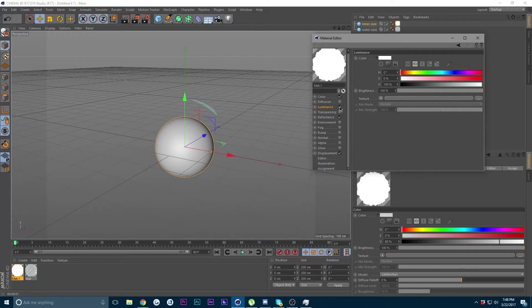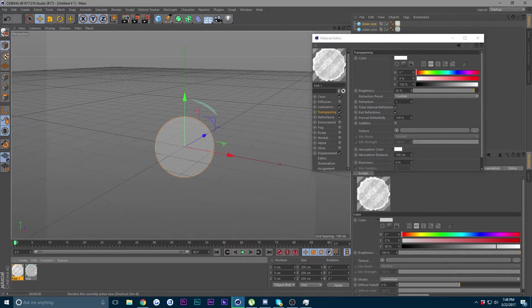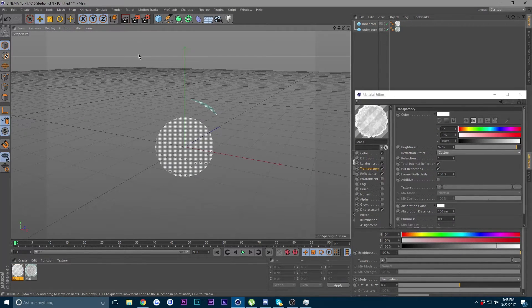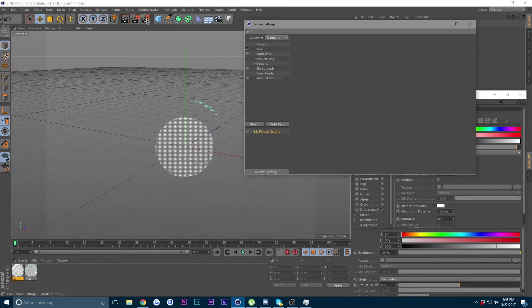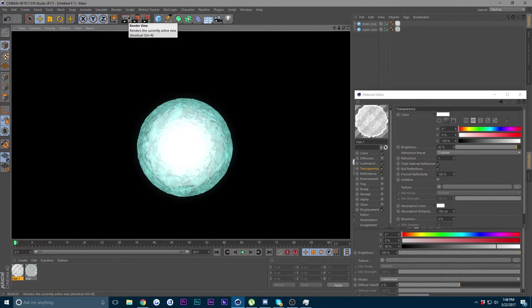Next, go to Luminance and check it. Then go to Transparency and change it to 90 or 92. Make a test render — we have our Rasengan! It looks awesome, but it's not bright enough. Go into your Render Settings via the cog wheel, go to Effect, and choose Glow. Make another render — that looks awesome.